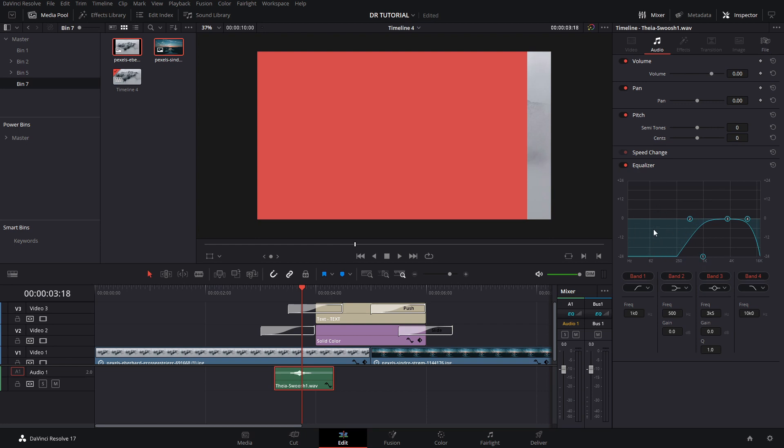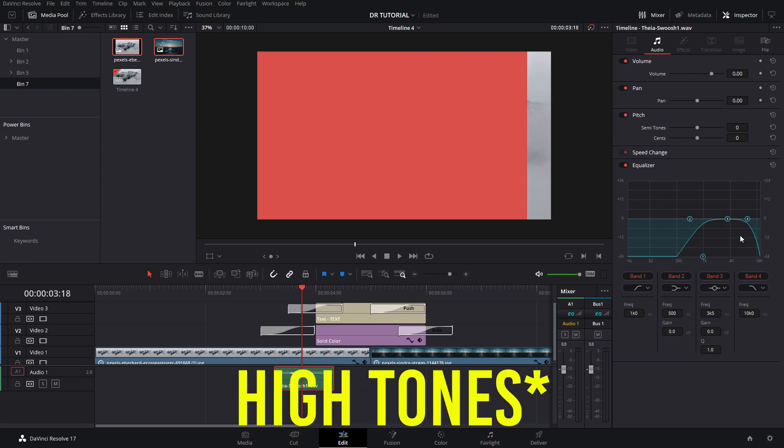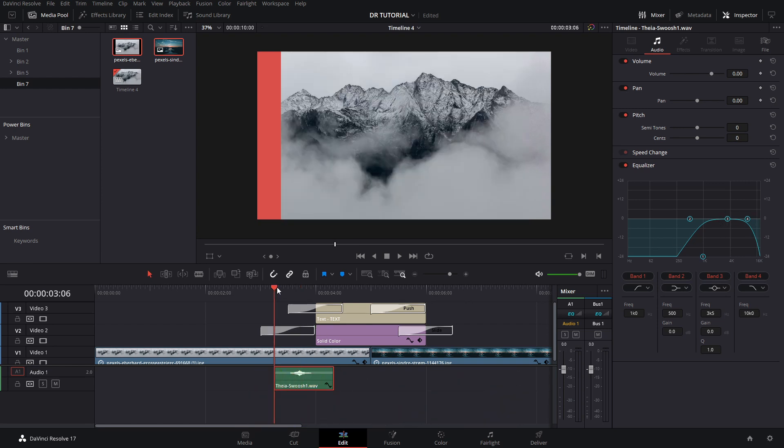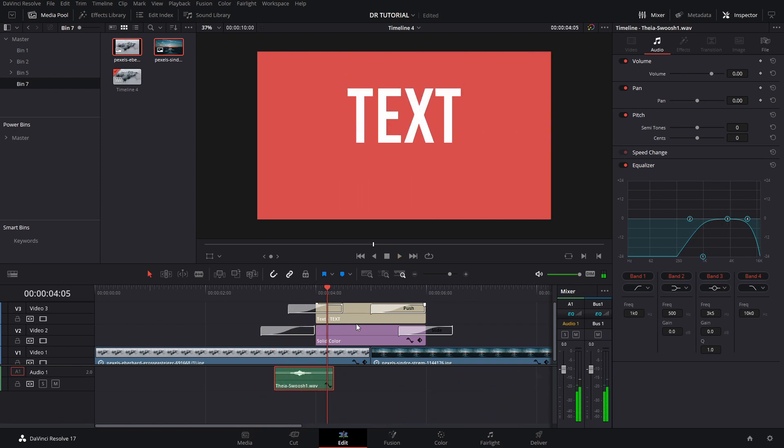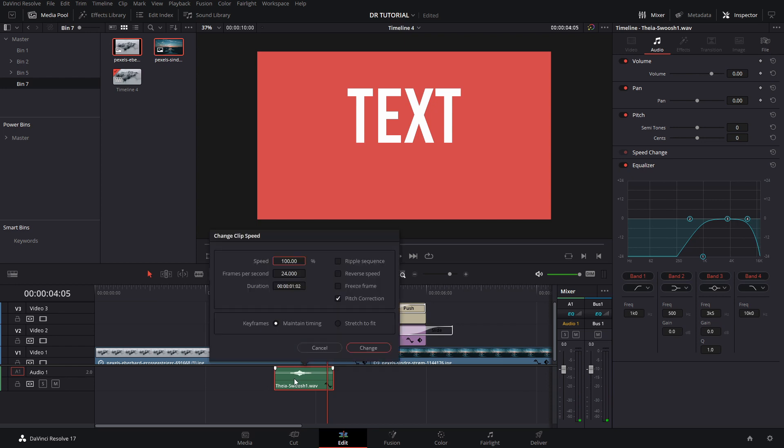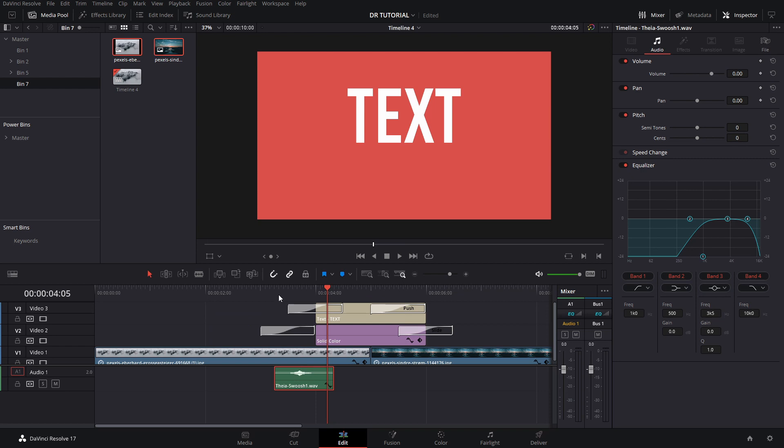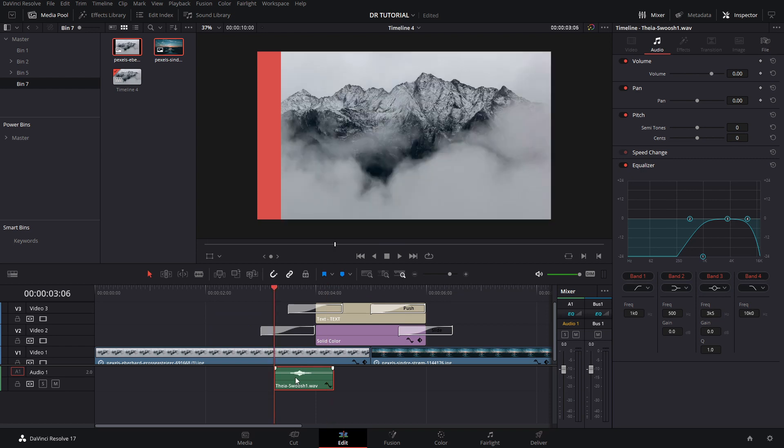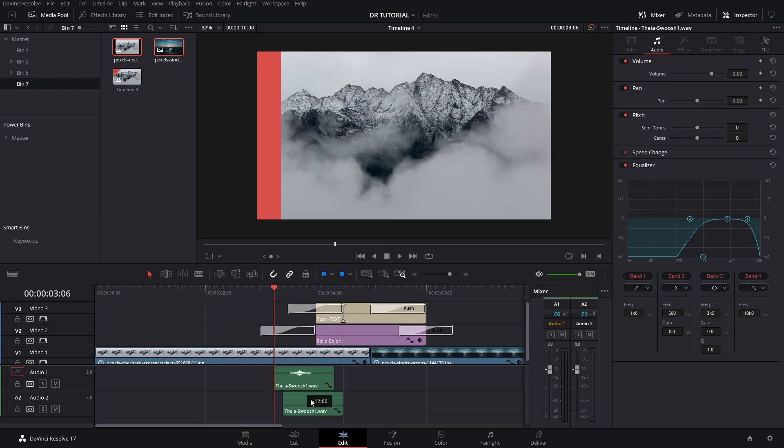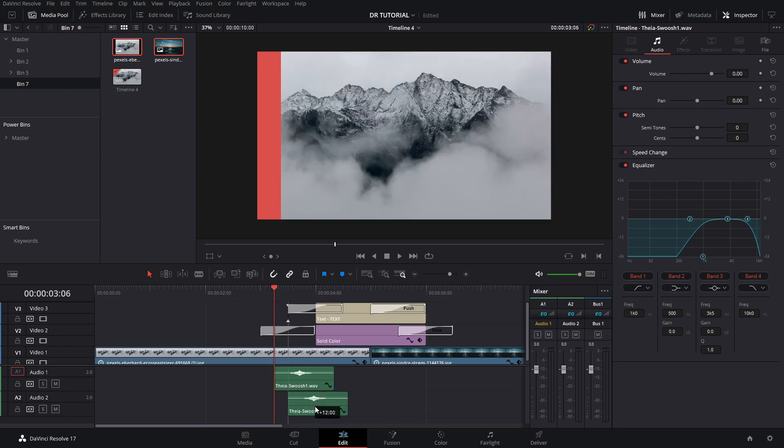So if we preview this, there it goes. You can also play around with the timing of this if you press R if you want, but I'm just going to leave it like that. And then holding Alt, we're actually going to copy that. Also, you can play around with the semitones if you want.